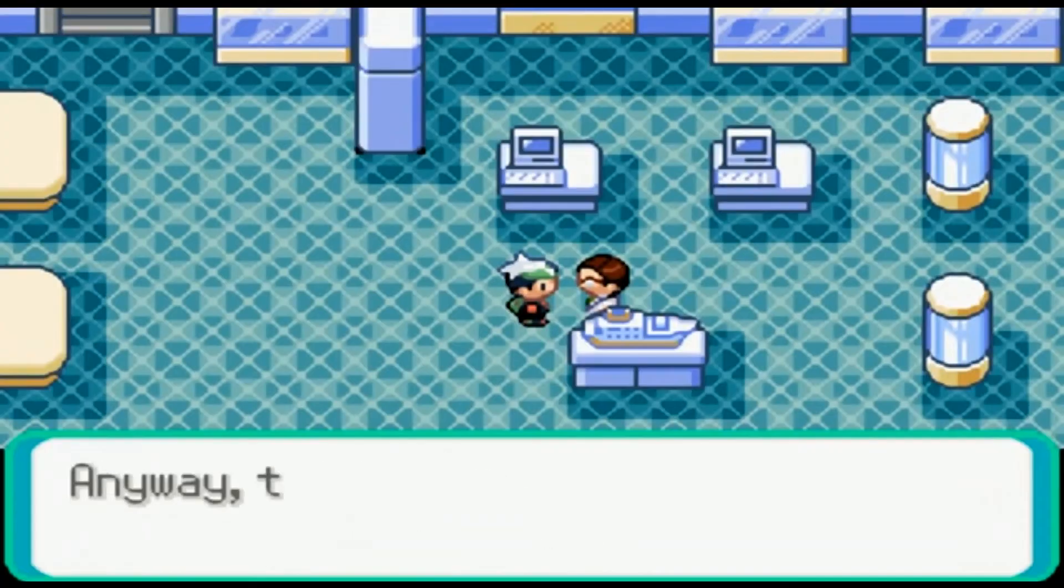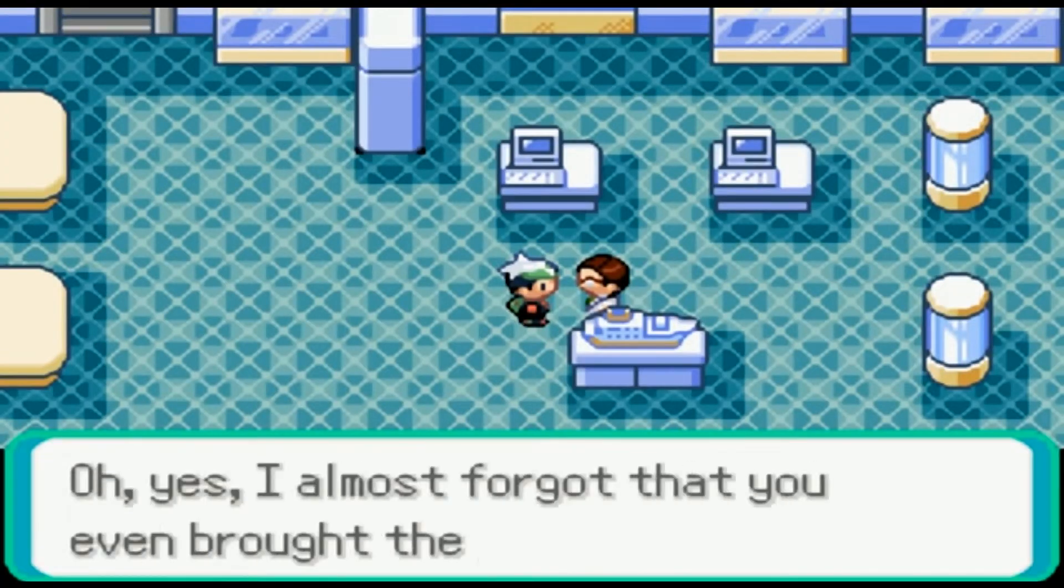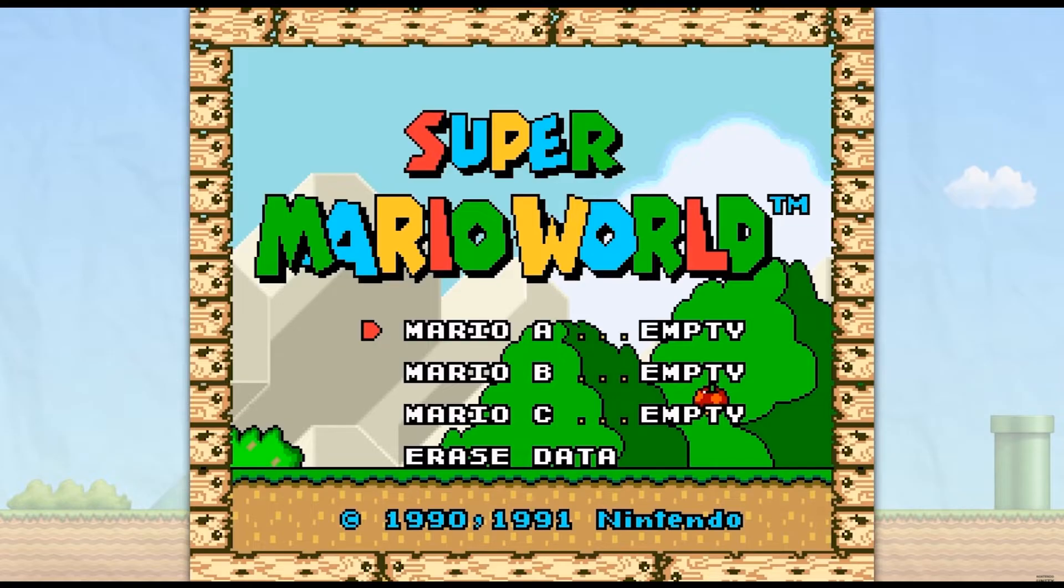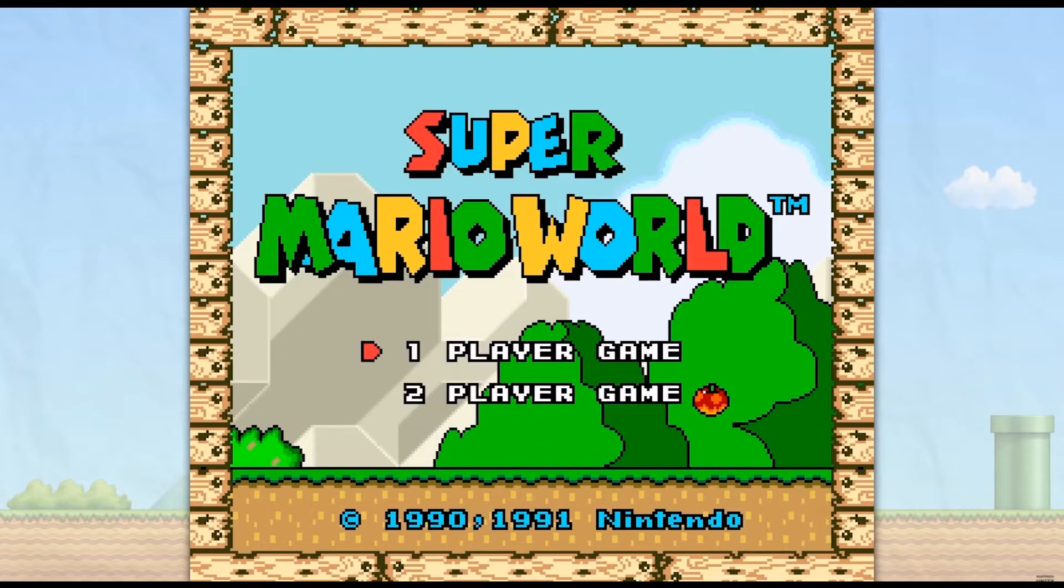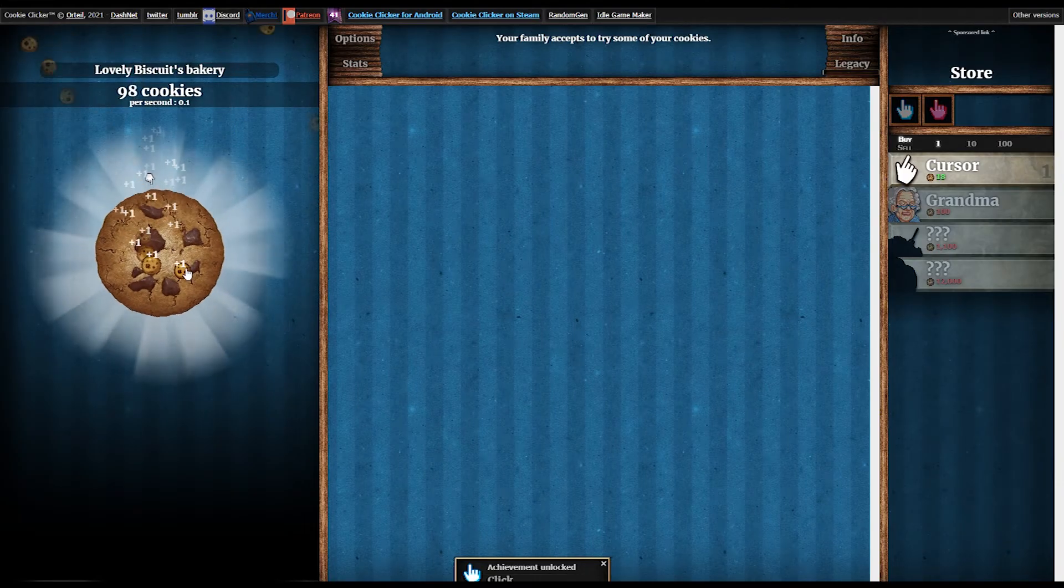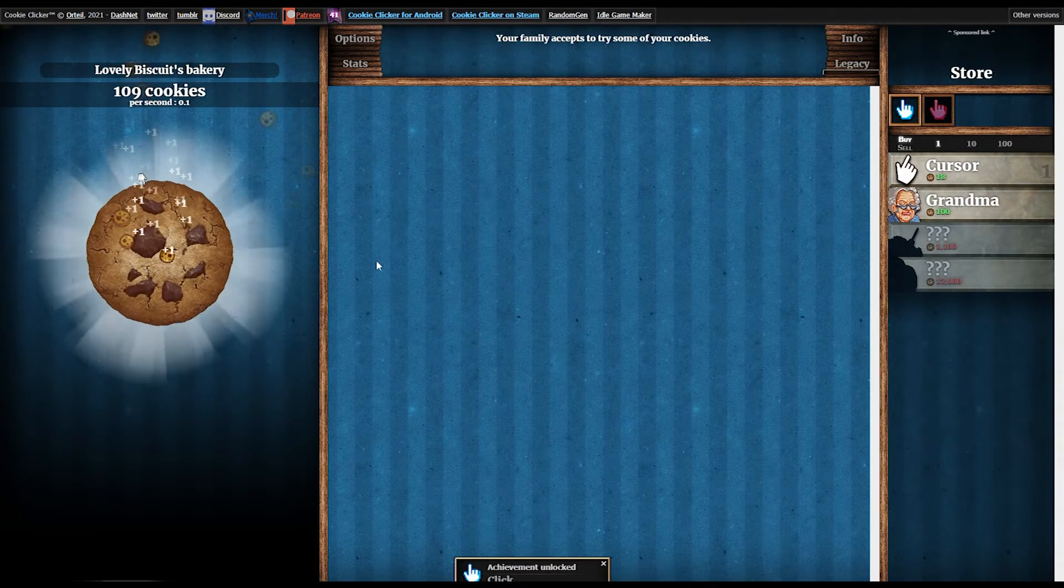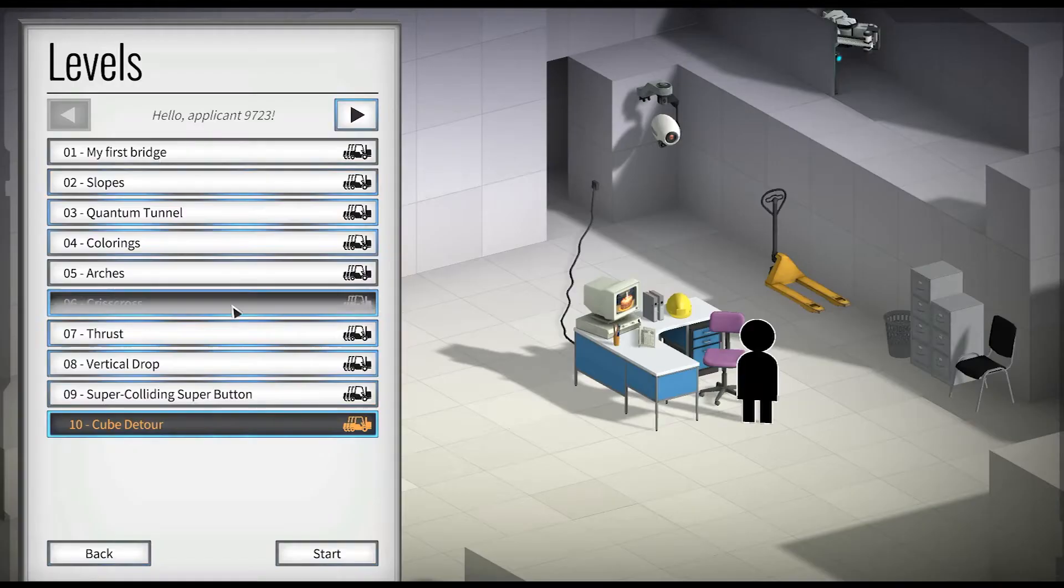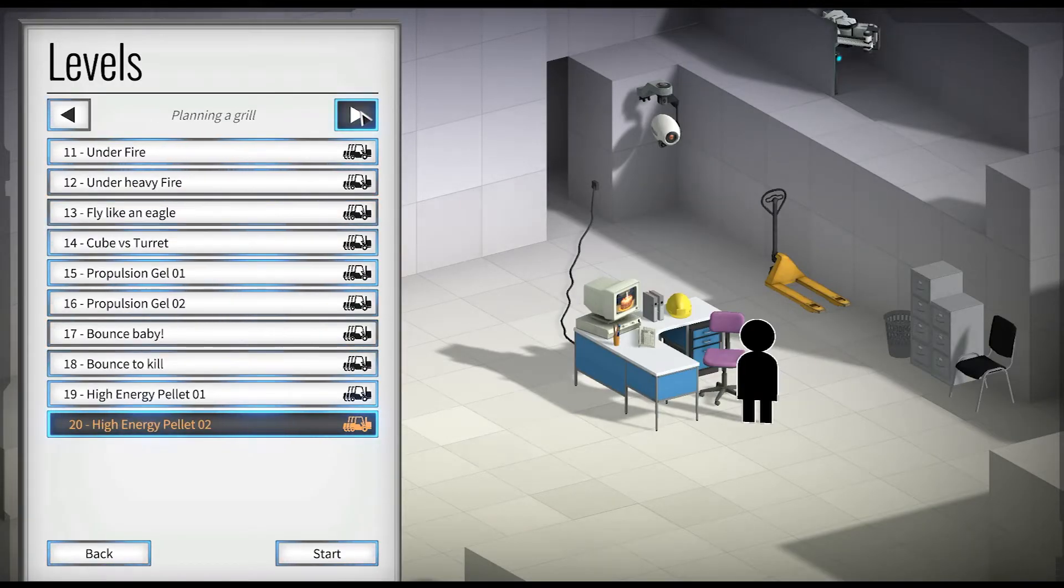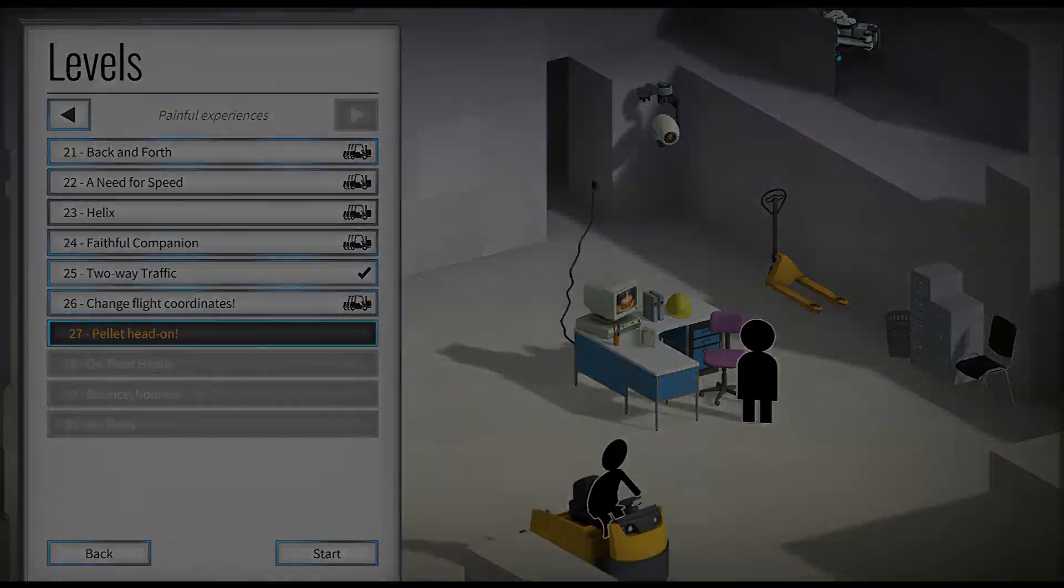In a previous video, we went over how to create UI in Unity. In that video, we created some buttons, but didn't talk much about the button component or assign any functionality to them. In this video, we'll detail the button component and create two different functions for our buttons, one to change scenes and one to quit.